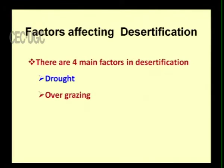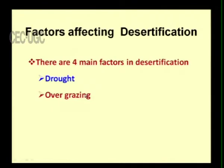Every land — whether grassland or wetland — can sustain only a particular number of animals. If animals are grazing over and over again on the same land, the amount of grass will keep reducing, affecting rainfall, and gradually that grassland will be converted into desert. Therefore, overgrazing is one of the most important factors for desertification.